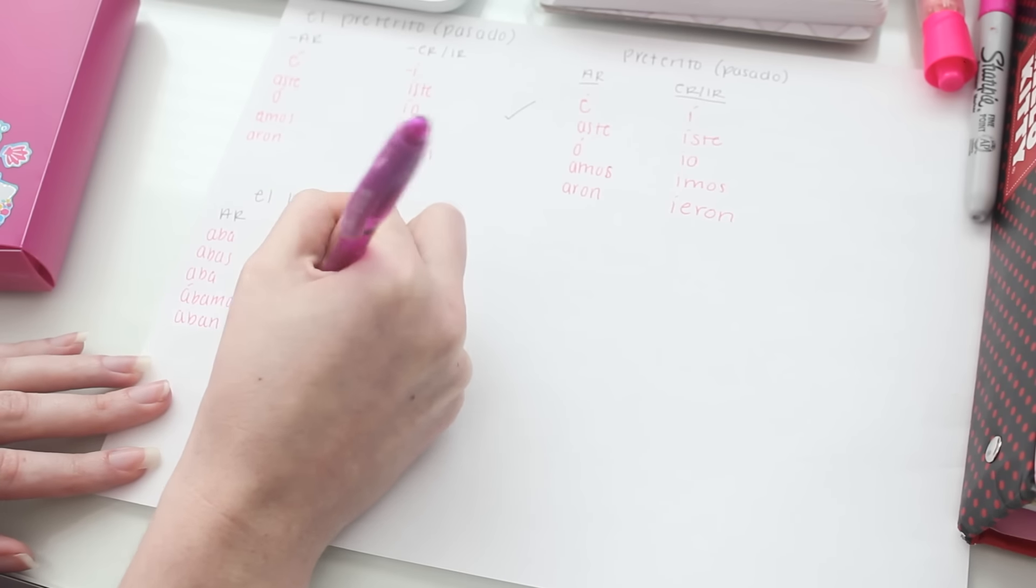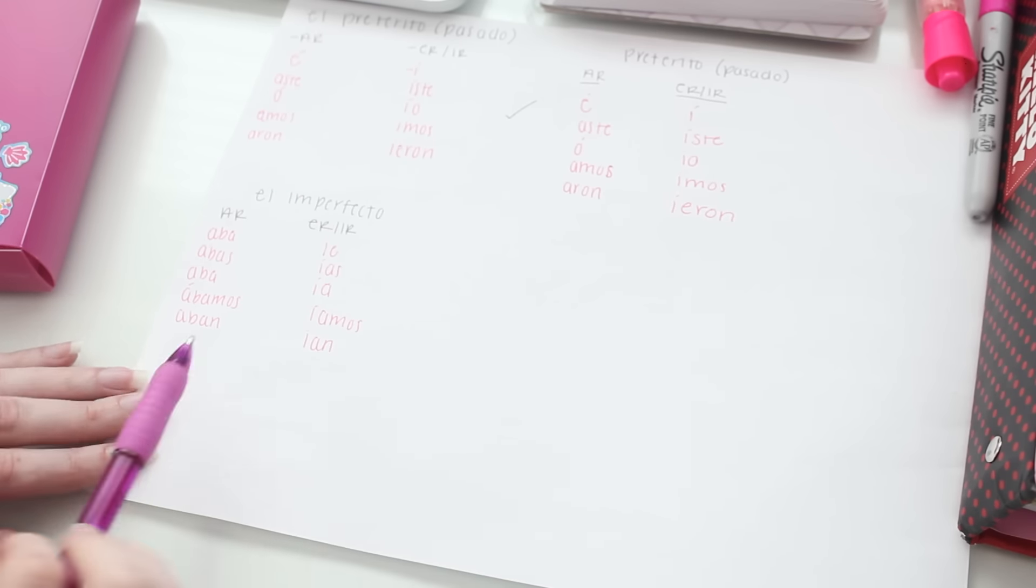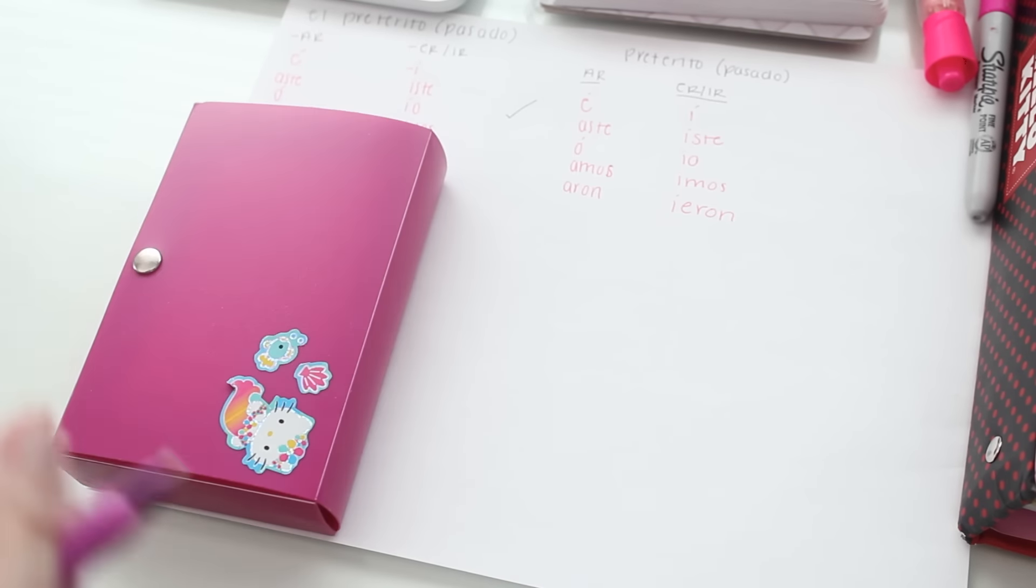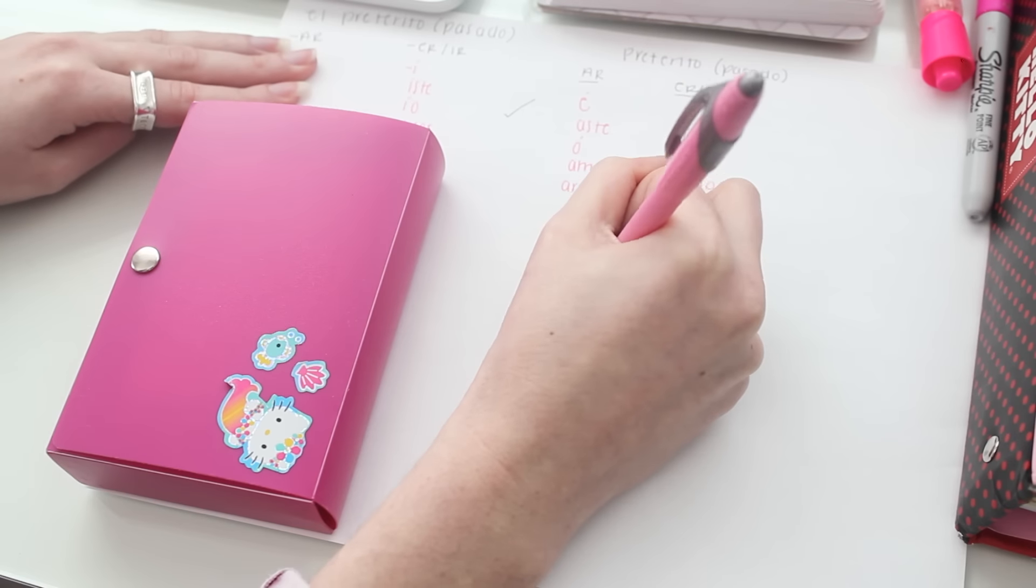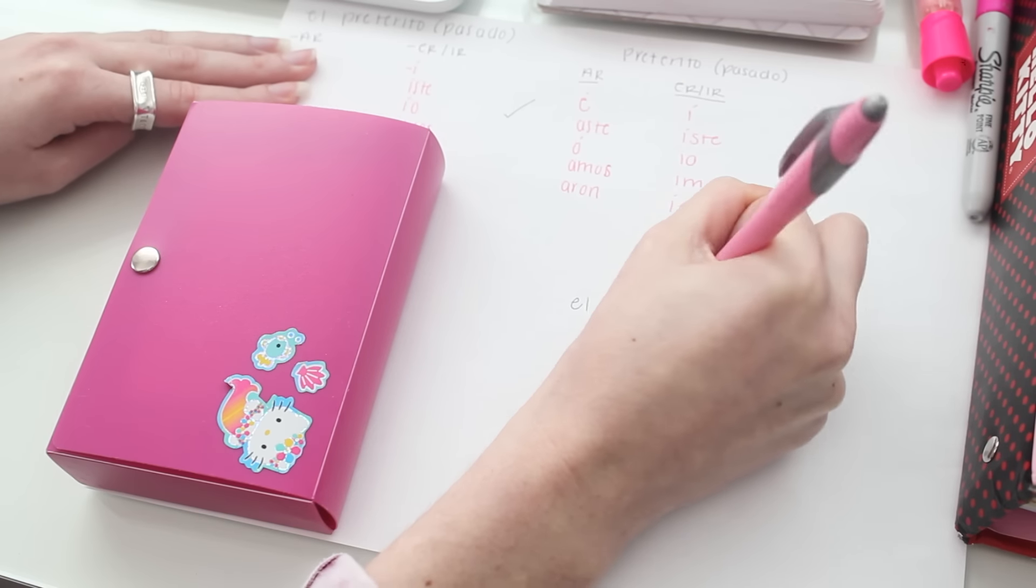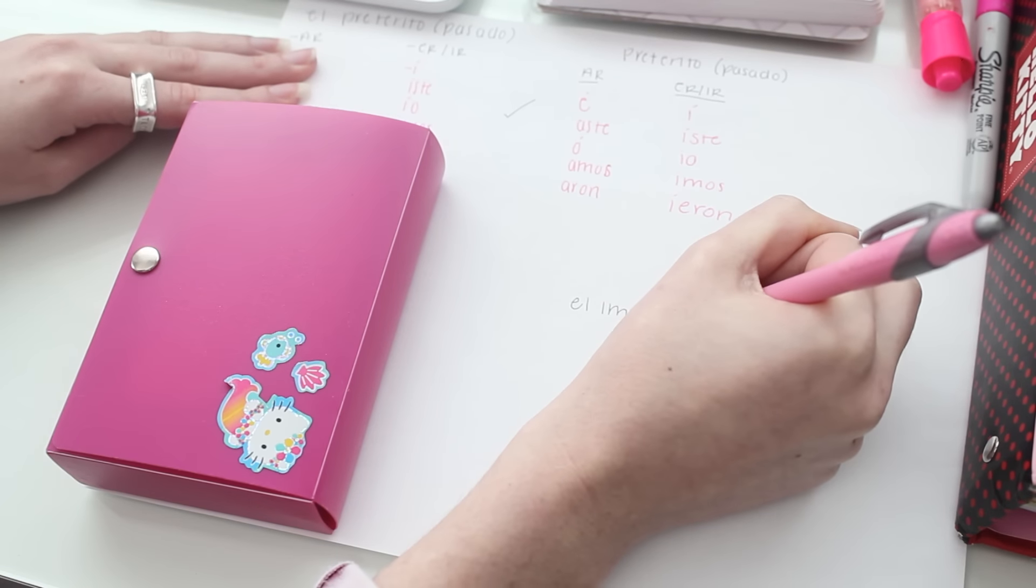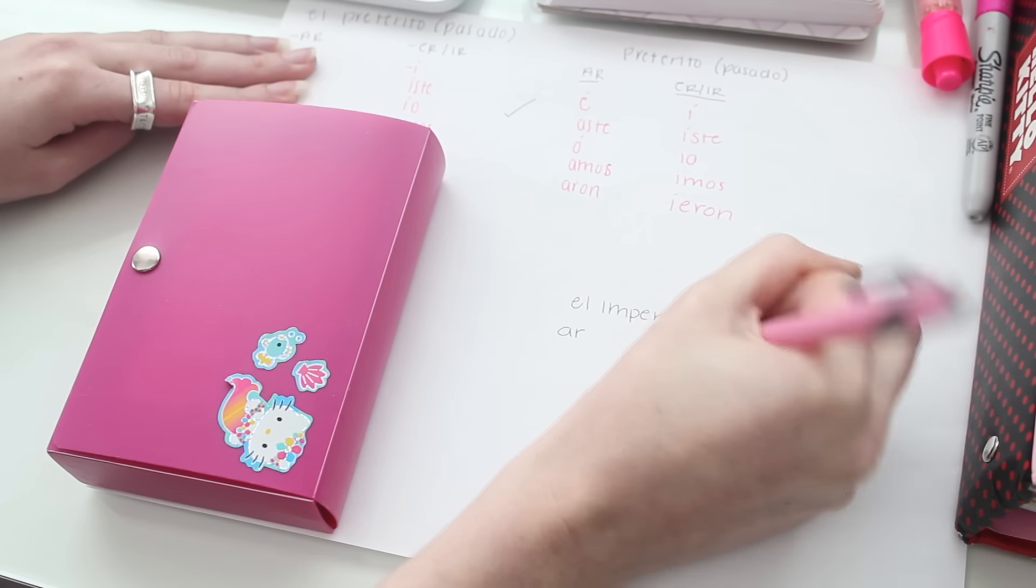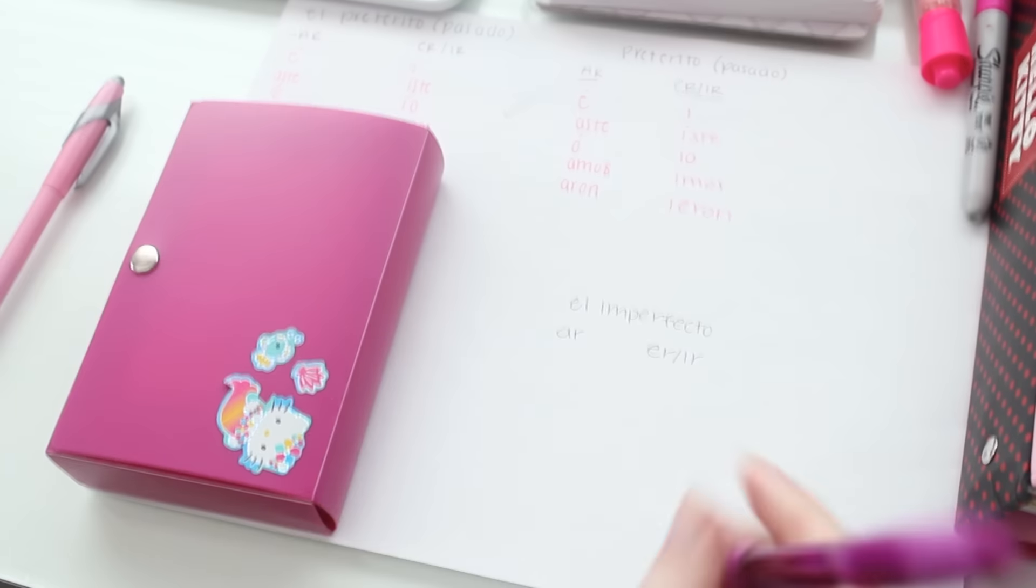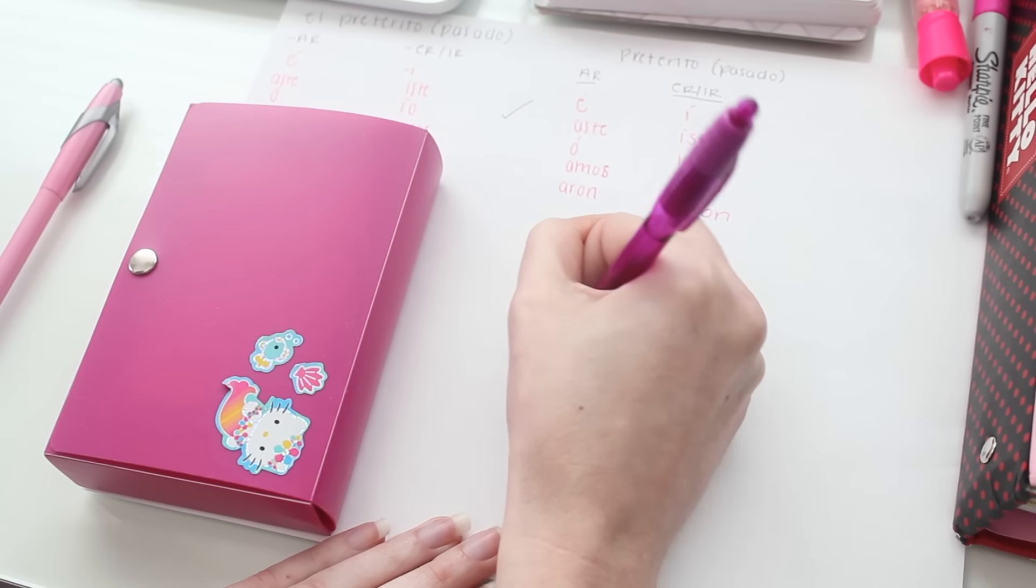So those are just a few ways to memorize while studying and how to test yourself. Good luck with any tests that are coming up for you and with the new semester, and thank you for watching. I will see you all in my next video.